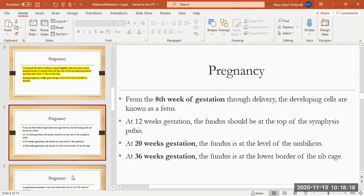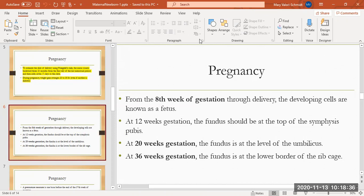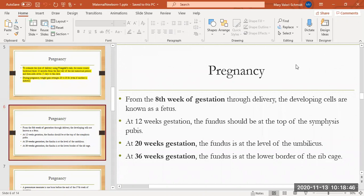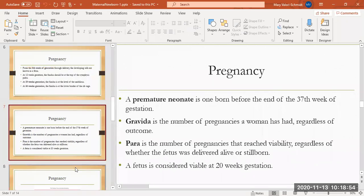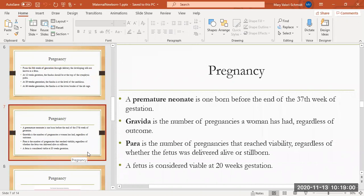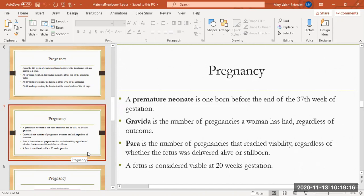If you were to do an exam on a pregnant lady, at 12 weeks gestation you should be able to palpate the fundus at the top of the symphysis pubis. That's right around where the hair starts to grow. At about 20 weeks of gestation, you should feel the fundus right about the level of the umbilicus. And at 36 weeks, because we're almost there, the fundus should be able to be palpated at the lower border of the rib cage.